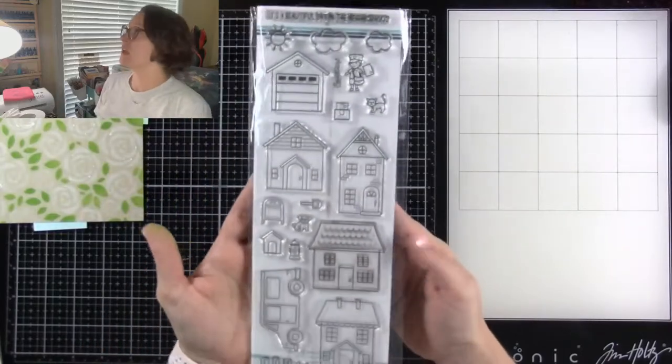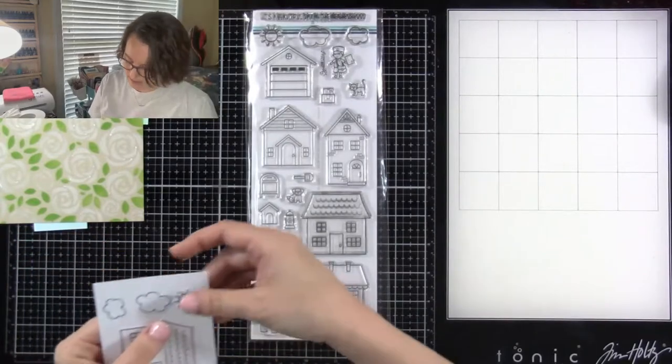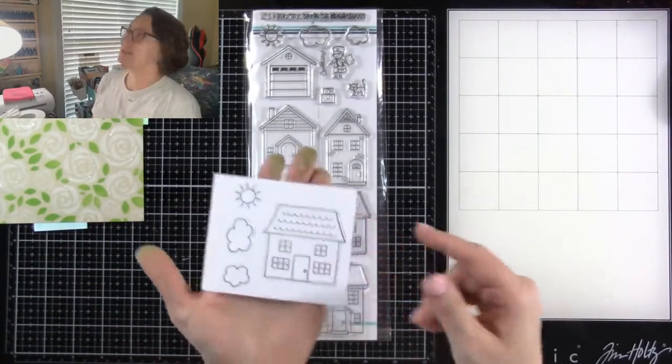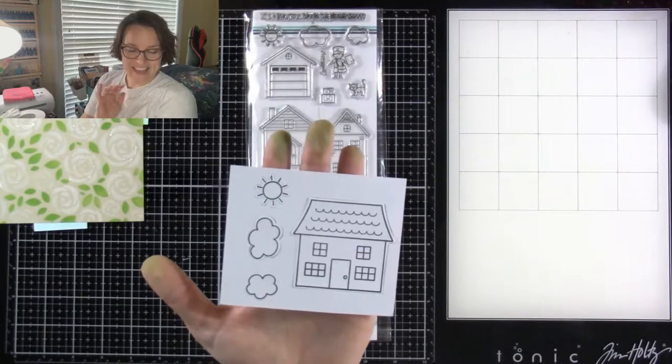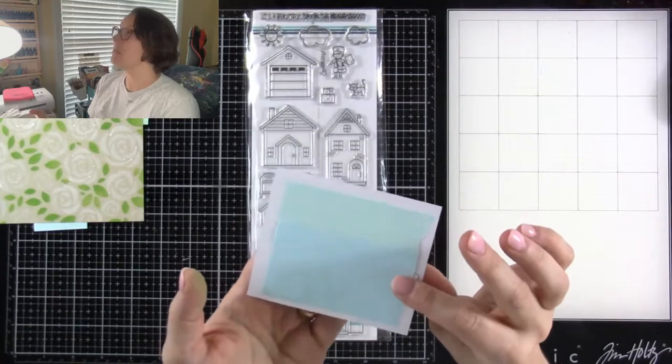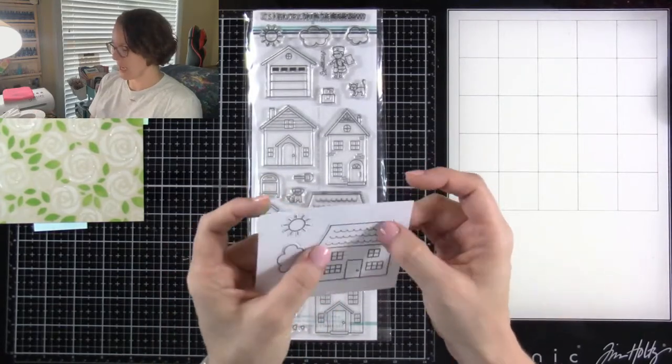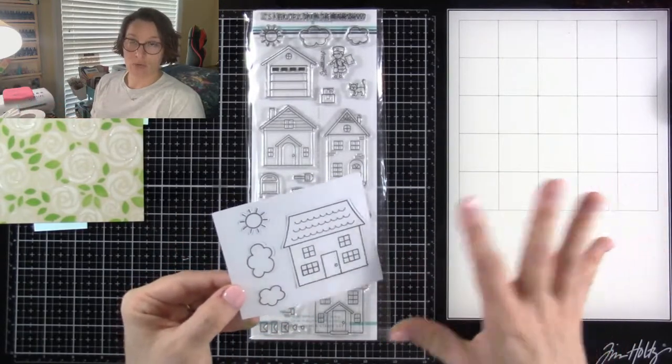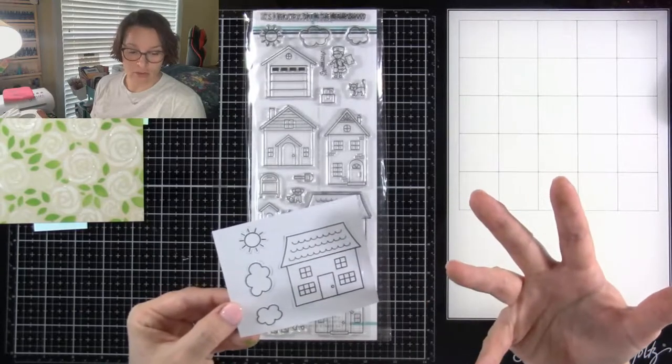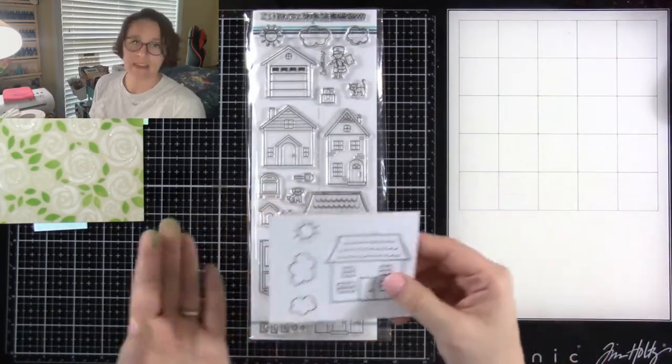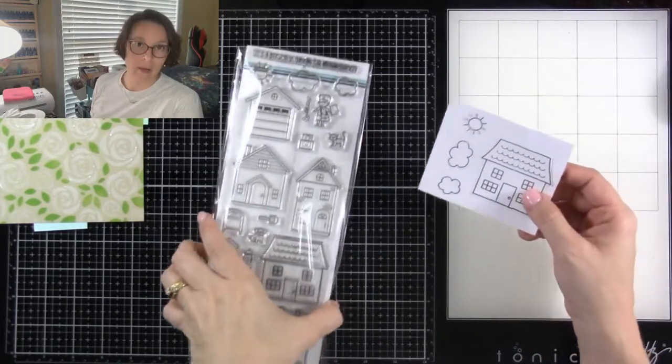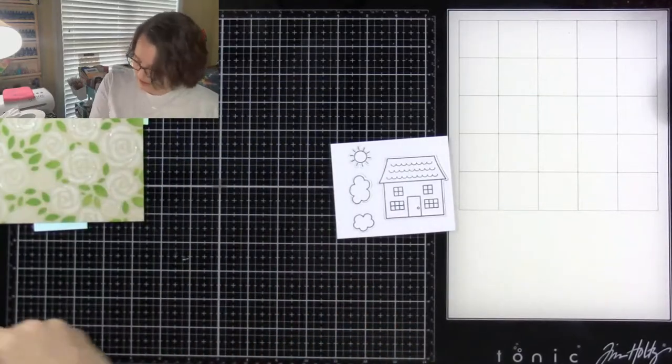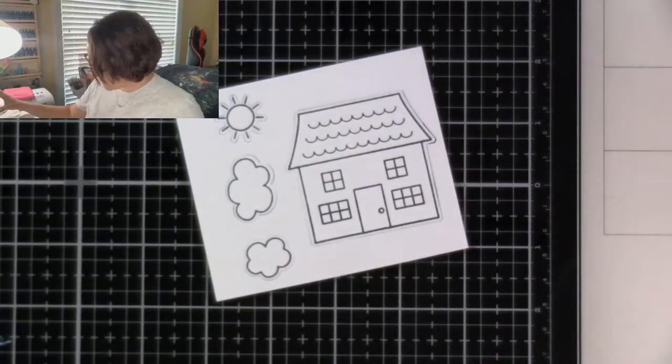Once again, we're using this stamp set. I'm going to use this image. To save a little time, I had already stamped out our house. I stamped out a couple of clouds and the sun. I did die cut them already and tacked them back in here with a little bit of post-it tape. This is a great way to do cards on the go. Sometimes you can't take a die cutting machine along with you, so if you just prepare ahead of time, stamp out your images, die cut them, stick them back in there, you can color and make cards while you're out and about.